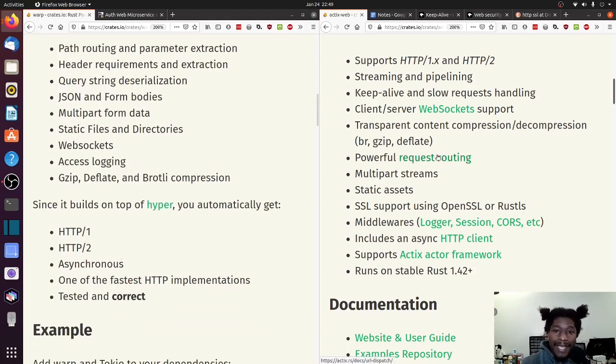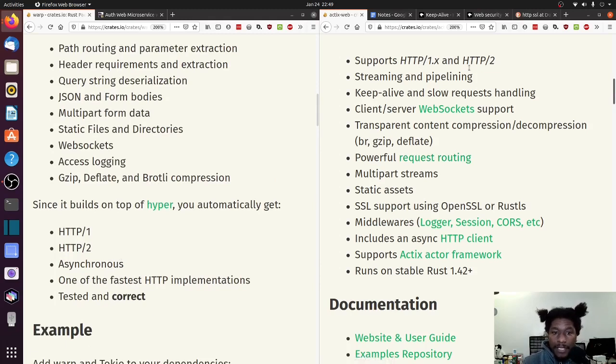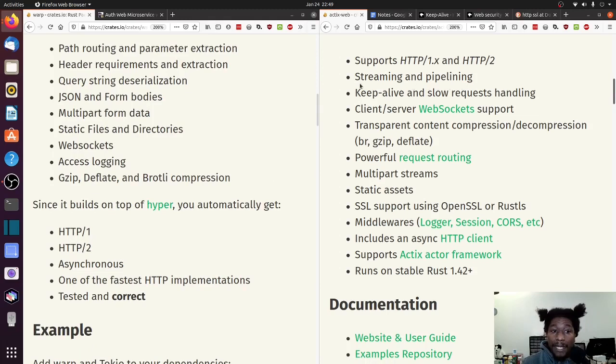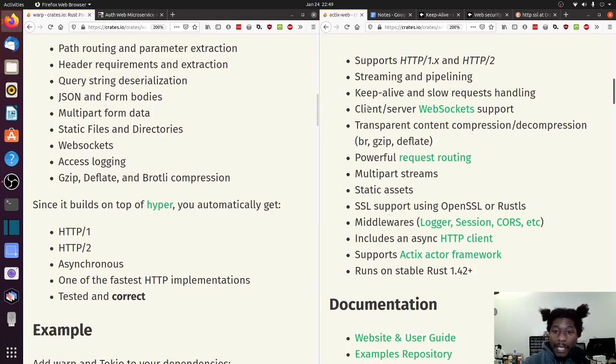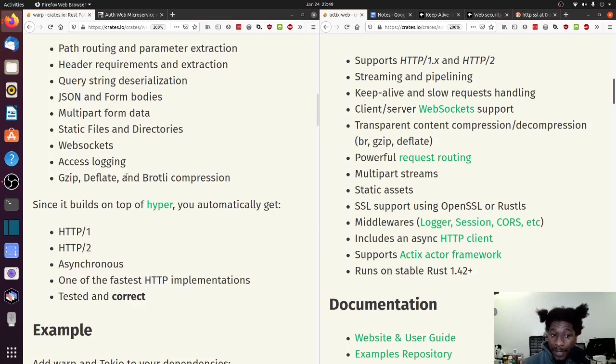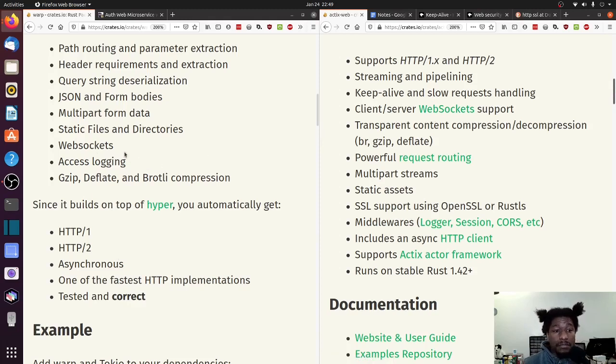So on the Actix side, Actix Web. HTTP/1, HTTP/2, which is here. Streaming and pipelining - not mentioned here, so that's one thing we have to note. Keep alive and slow request handling is also not mentioned here. So that's another thing we have to note. Web sockets - it's here.